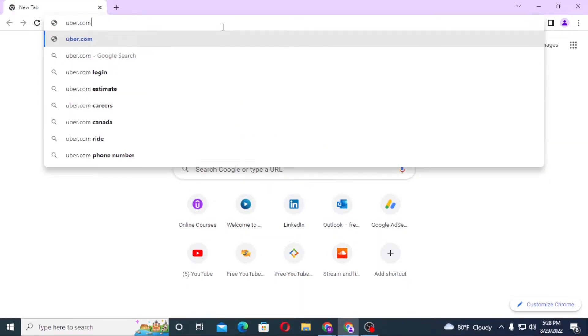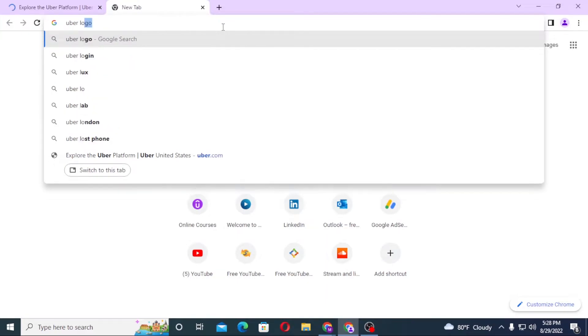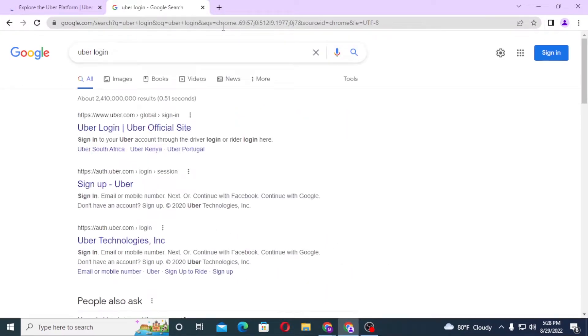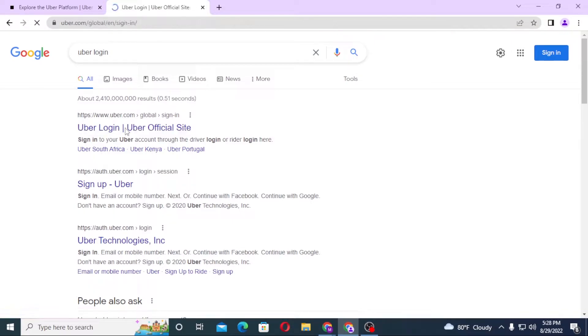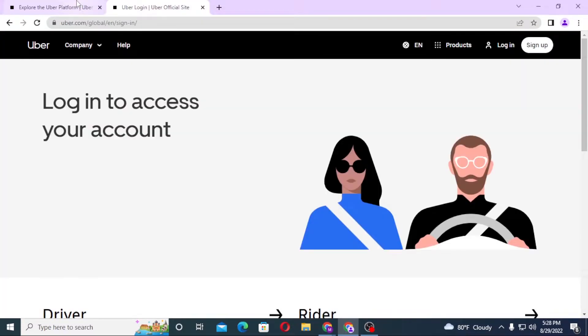Type in uber.com like this and enter, or you can simply search for uber login like this and enter. You can see uber.com on the first result, which is the official site. Click over there.